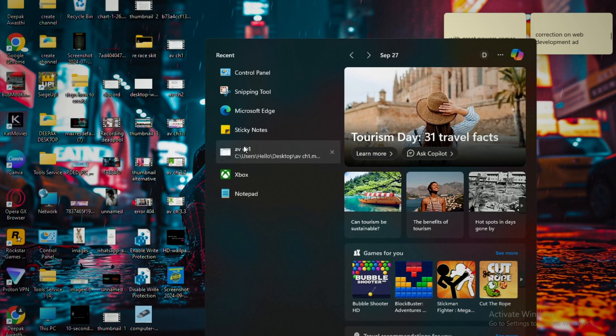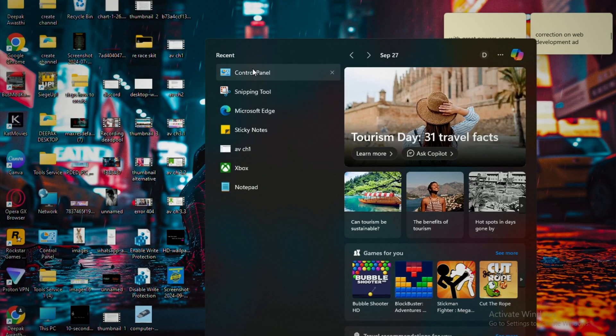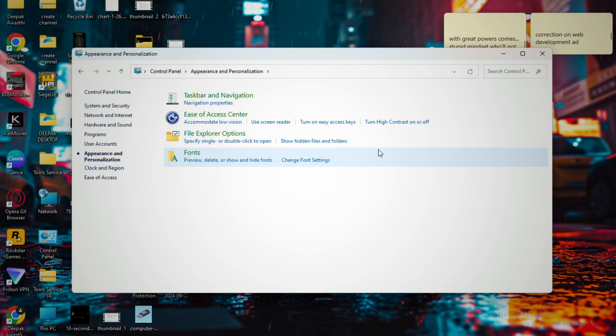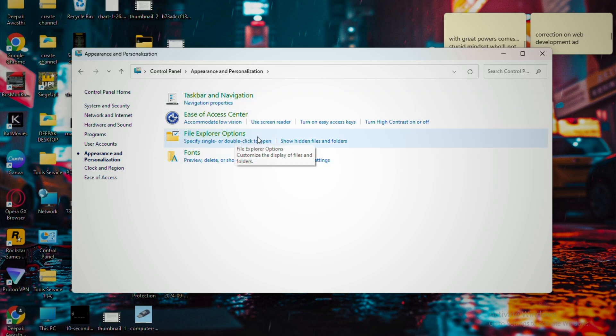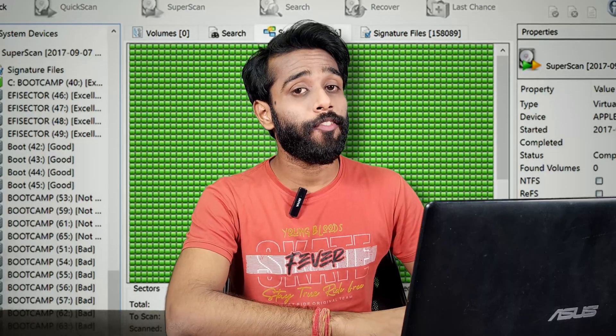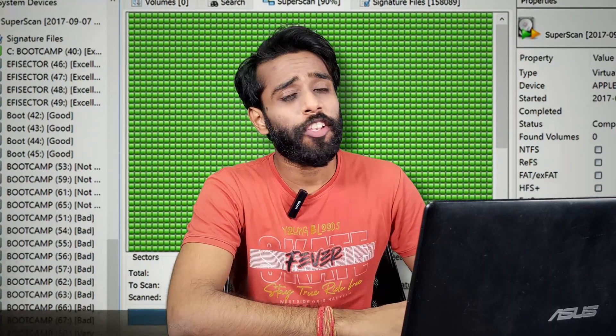Method number two: sometimes files are hidden. To unhide them, open the Start menu and search for Control Panel, then click on Appearance and Personalization. Click on the File Explorer options and find, in the View tab, 'Show hidden files, folders, and drives'. Click Apply and OK. By showing hidden files, you might recover your lost file which may have been hiding all along.